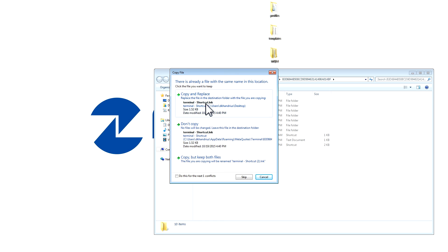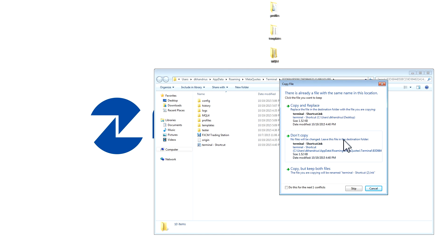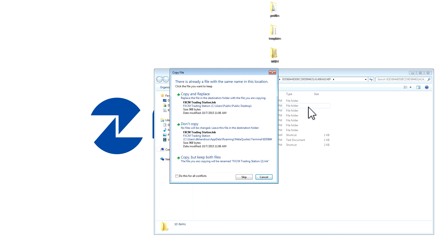If you get a warning telling you that there is a conflict, make sure you press on copy and replace. You can also select the checkbox that will say do this for all conflicts.